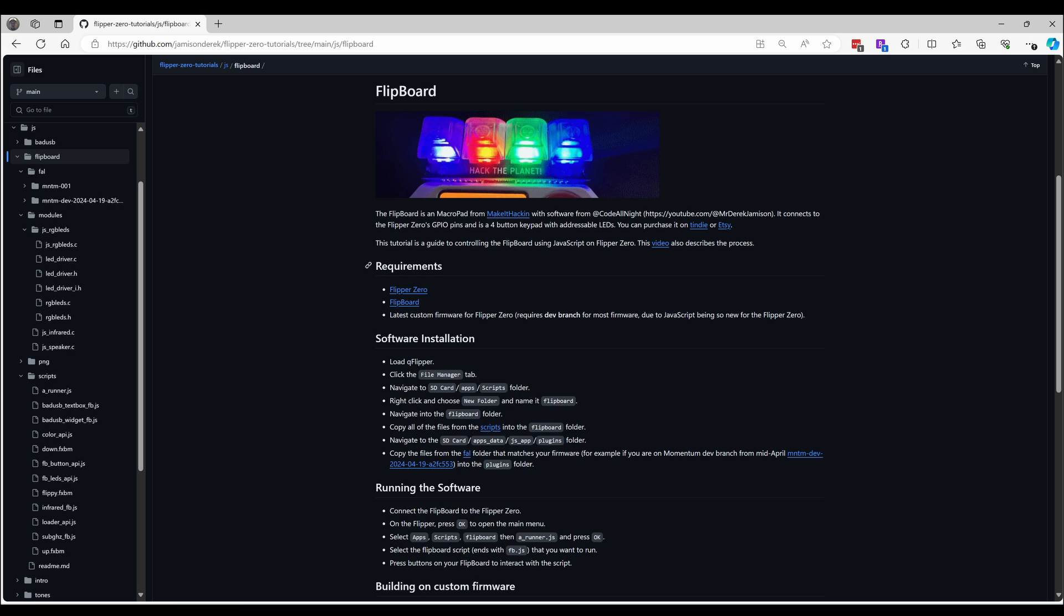Now you know how to edit fb.js files to unlock the potential of your flipboard using JavaScript. My Flipper Discord server is the best way to reach out with questions. Please like this video and subscribe to the channel. Also, let me know what additional JavaScript features you would like with the flipboard.